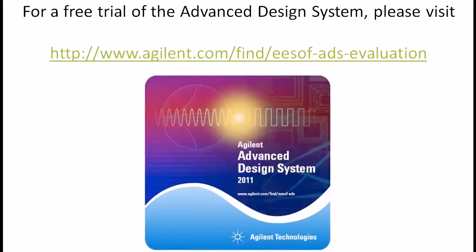Thank you for watching this video demo. For a free trial of the advanced design system please visit our website.